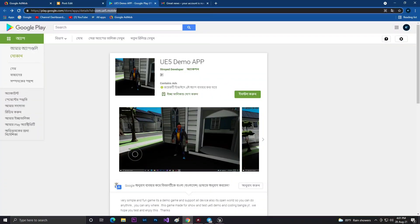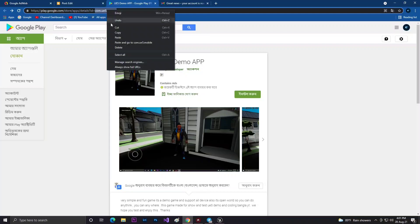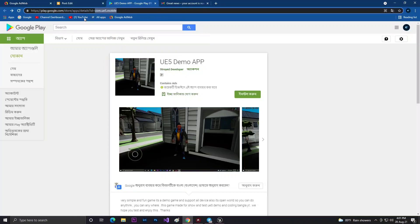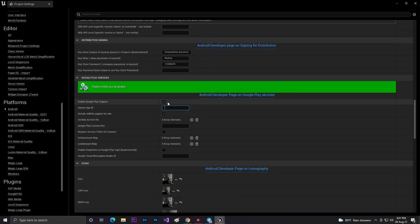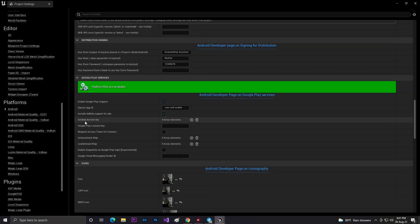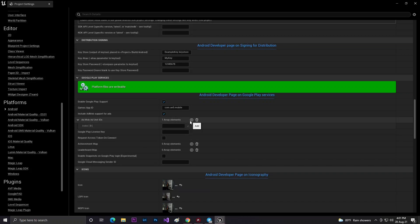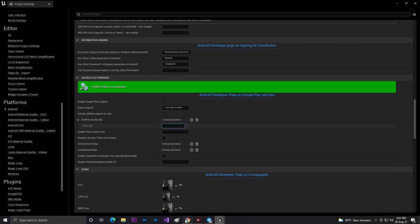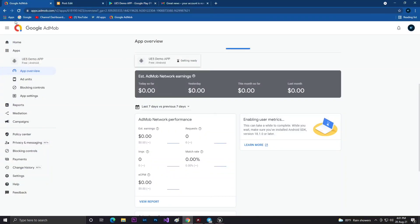After activating your AdMob, copy your packaging data or ID from Google Play Store. Come into Unreal Engine, go to Android, and here paste the ID and enable the checkbox.